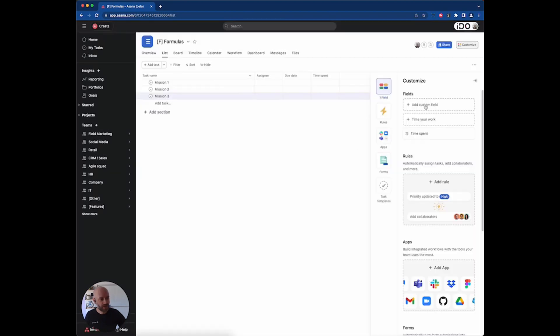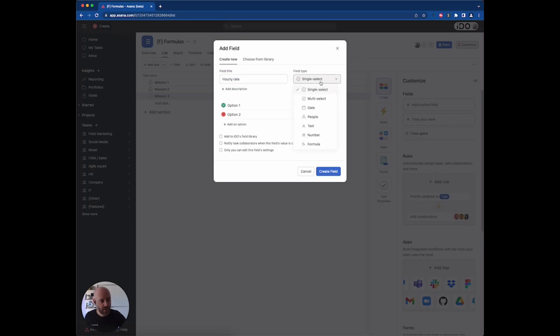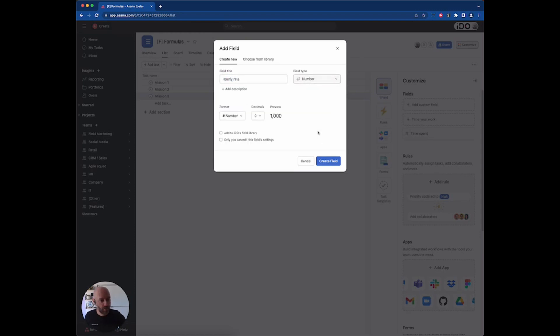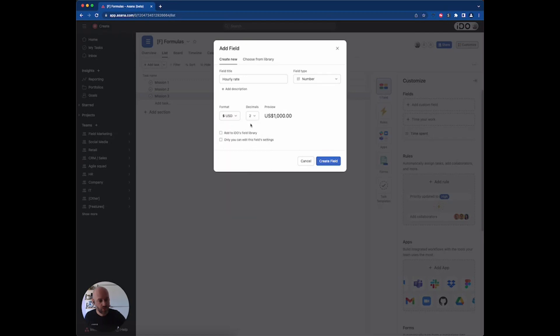Then I'm going to add an 'hourly rate' field — that's a number field as well, and we're going to be looking at US dollars without decimals.